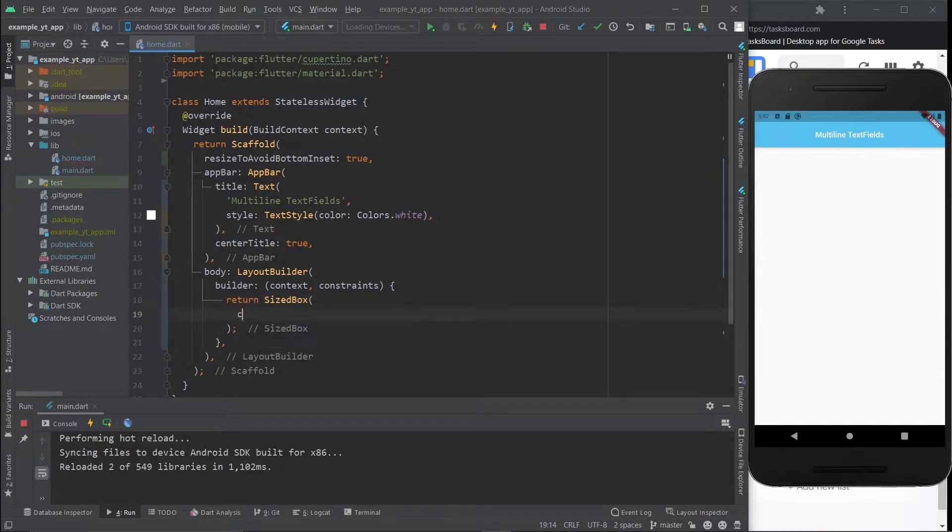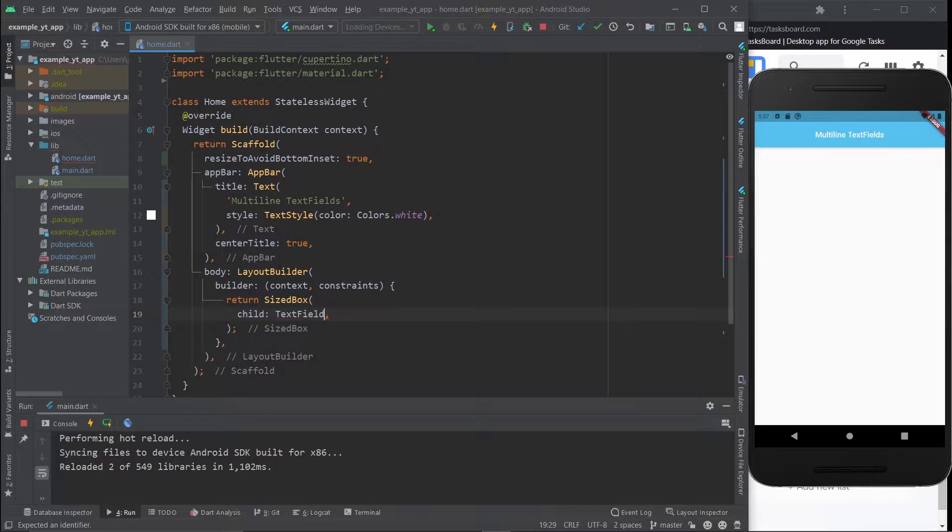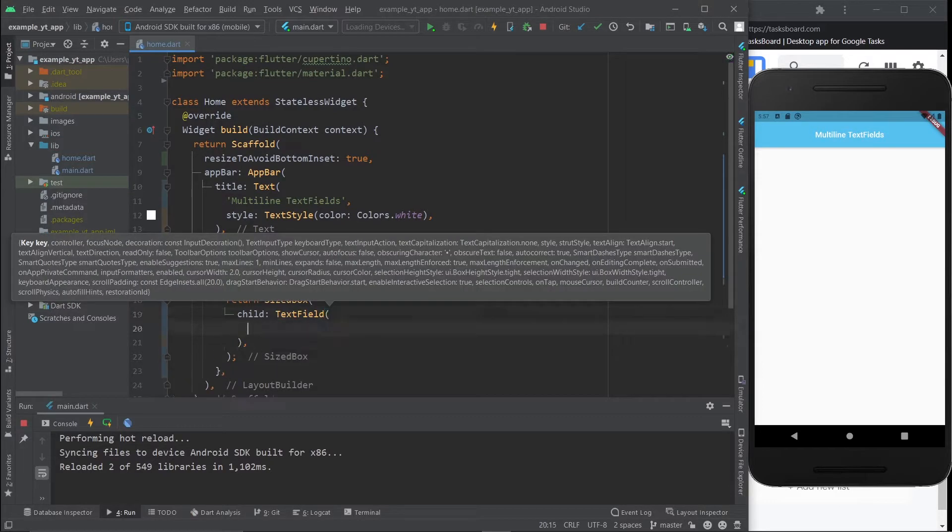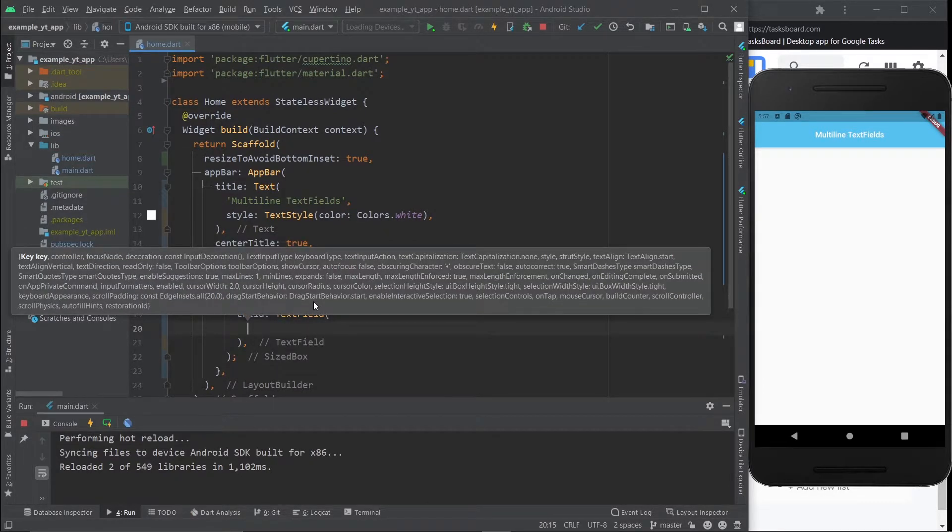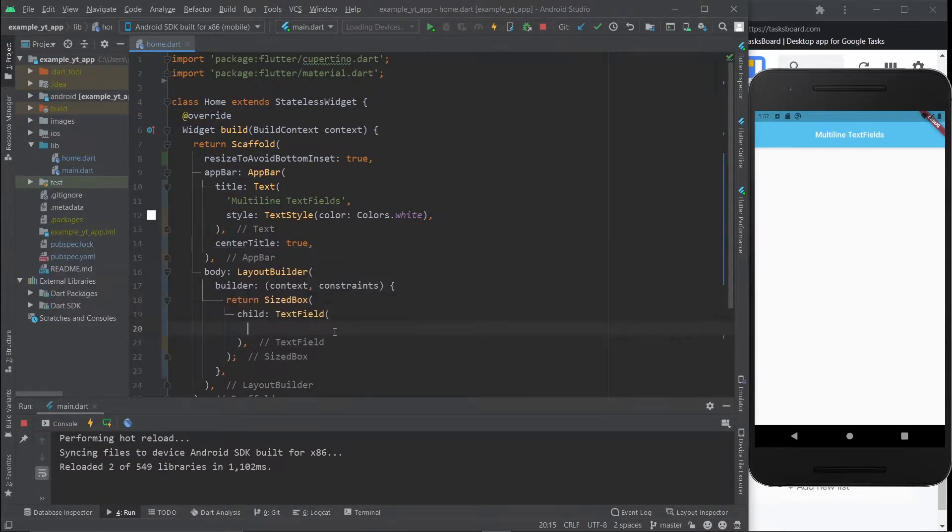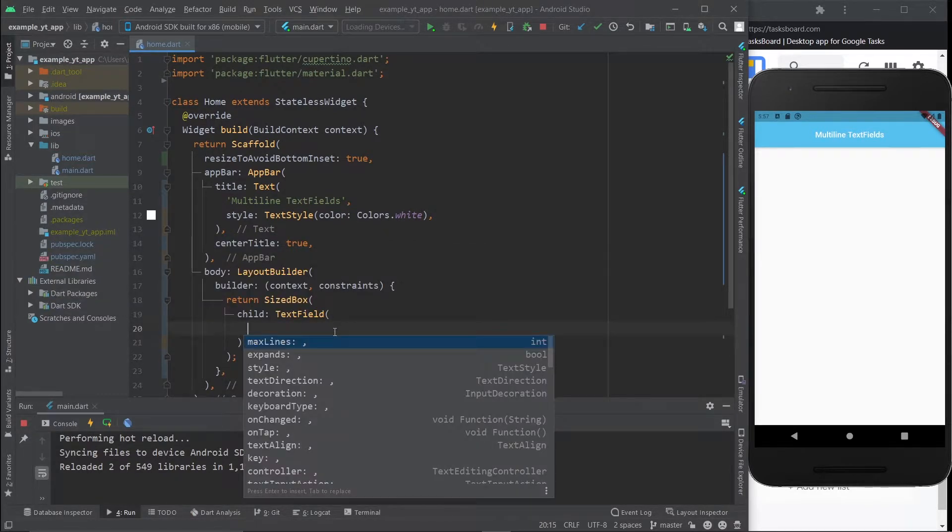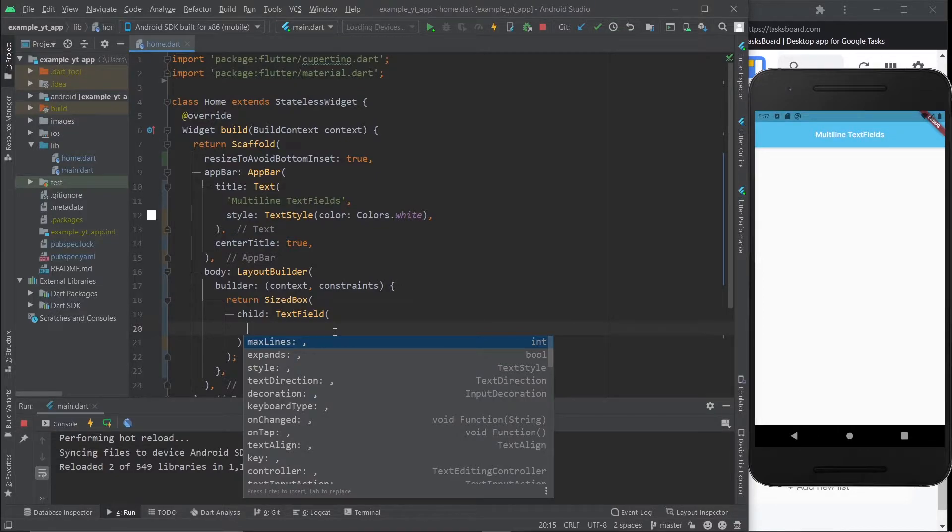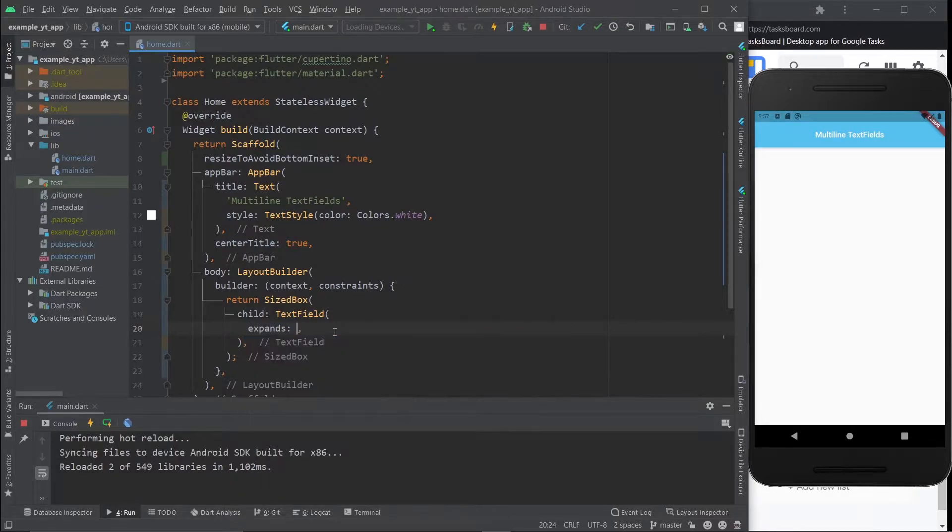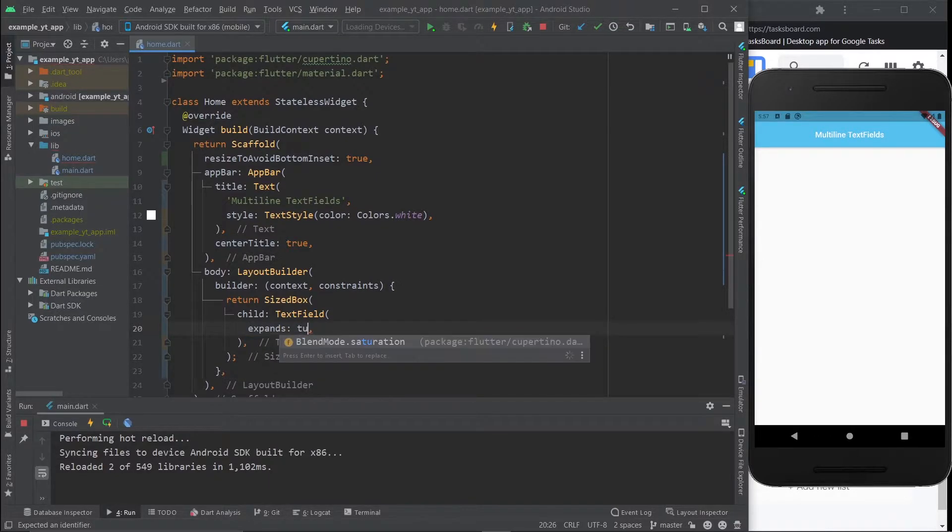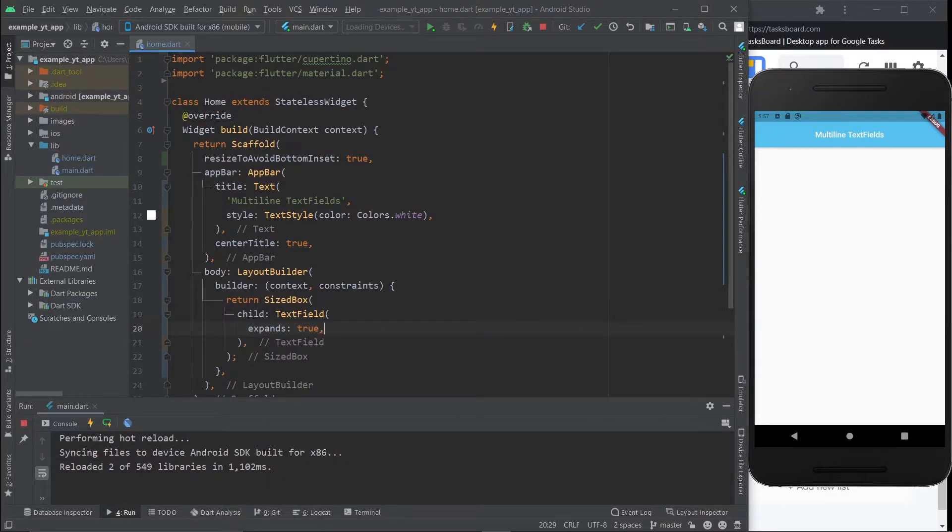So let's go ahead and give a child, and that child is of course the text field. Now on the text field you have these options, and the option you're looking for is expands. This is how you make it expand.